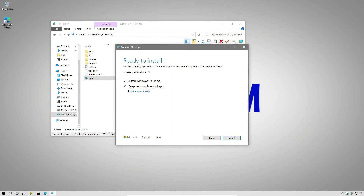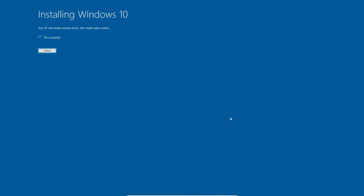At this point, we're ready to install. We're going to install Windows 10 Home Edition, which is what this PC is running, and we're going to keep our personal files and apps. So we're going to say install. Now this process is going to take quite a while — it will depend on the speed of your computer. So I'm going to break here and pick back up with you once the installation has completed.